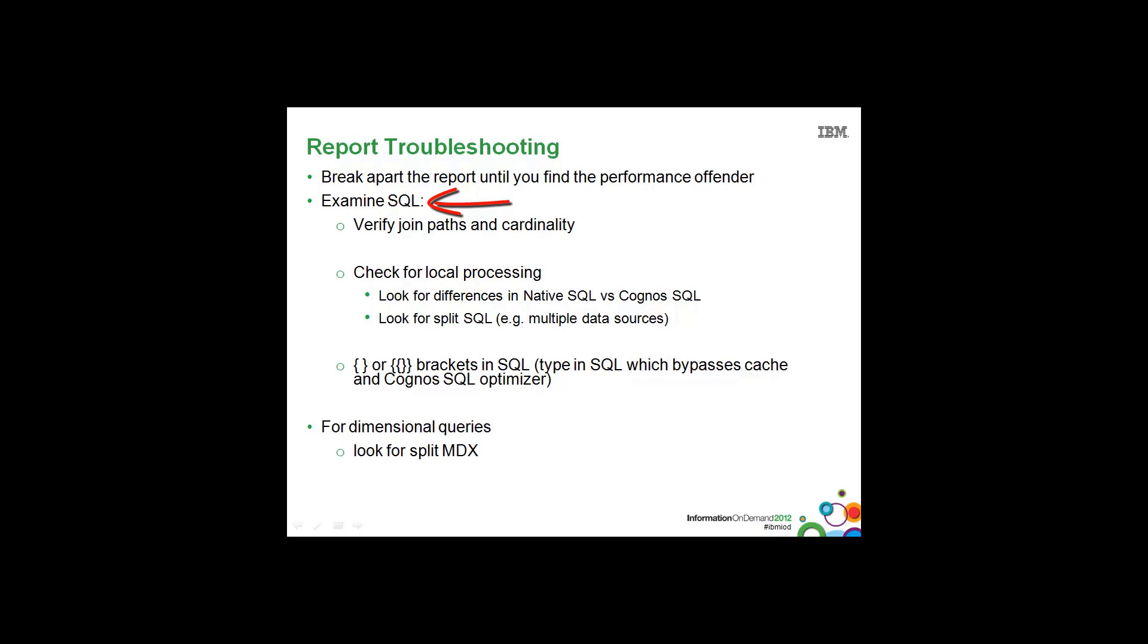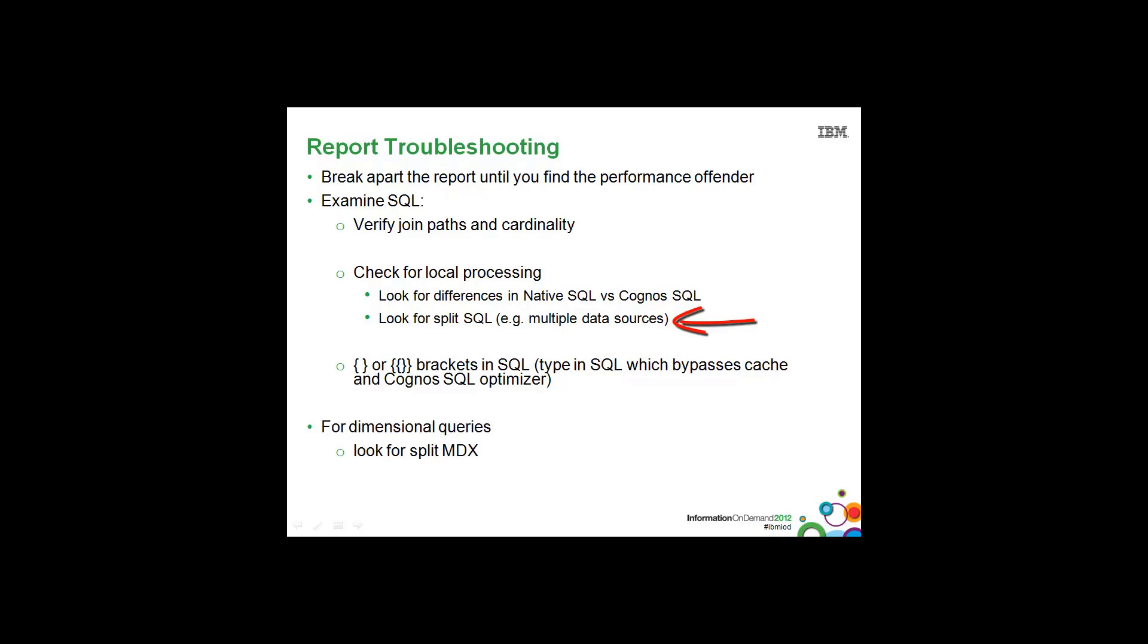Once you have that, you'll want to examine SQL to verify the join paths, the cardinality, make sure there's nothing that looks odd. You'll also want to check for local processing by looking for differences in the Native SQL versus the Cognos SQL, the same as we discussed in the Framework Manager section. The same applies for looking for split SQL to make sure we're not going across multiple data sources.